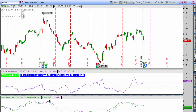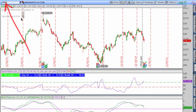Hey everyone, this is Kirk from optionalpha.com. I wanted to record this video talking about expected move because we actually just made an earnings trade about 10 minutes ago and sent out the alert to our members. It's a great example of how you can use option pricing and straddle pricing to calculate expected move. We're looking at the stock today MON, which is Monsanto, and the stock has earnings coming out tomorrow.